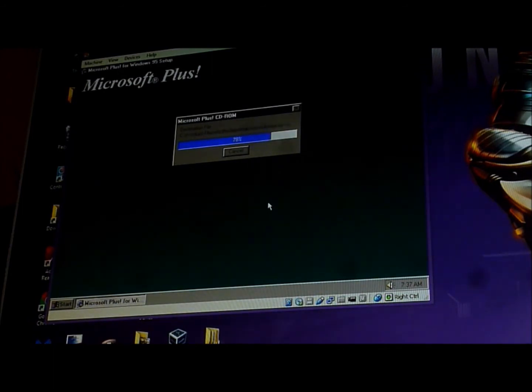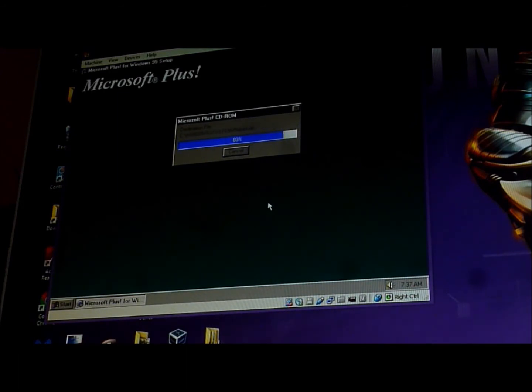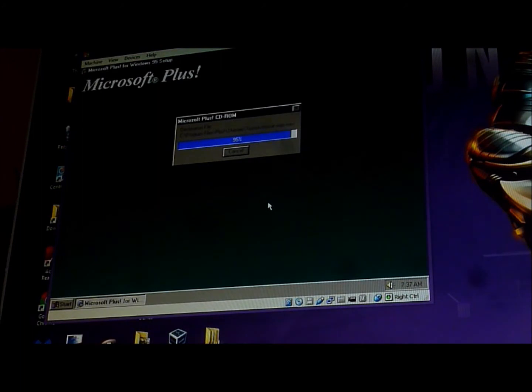It's almost loading. It's still copying the files. New files.